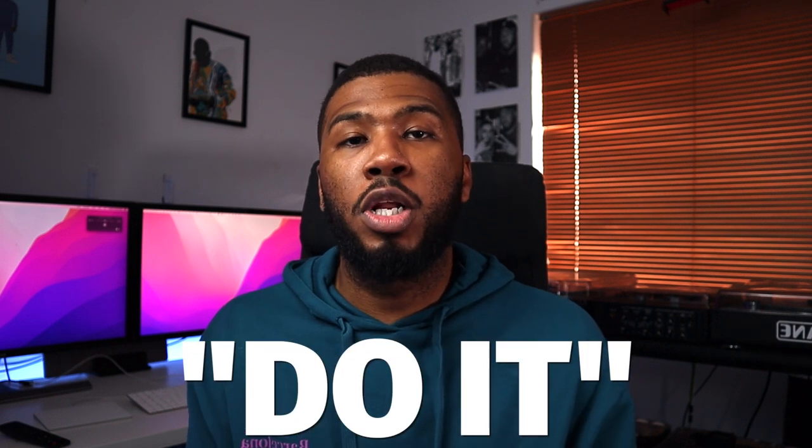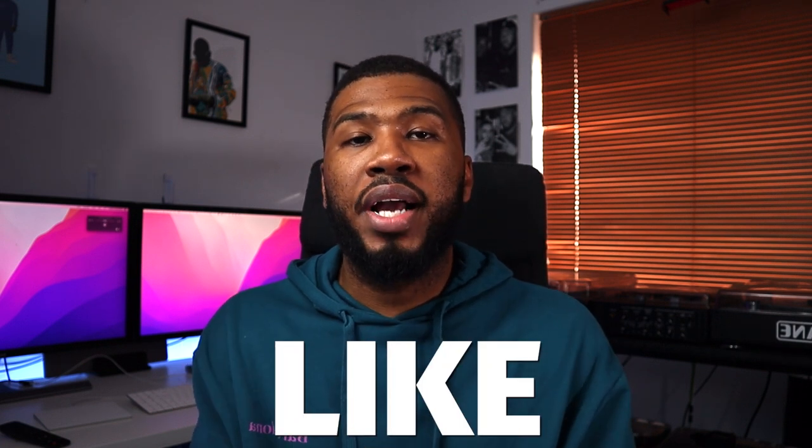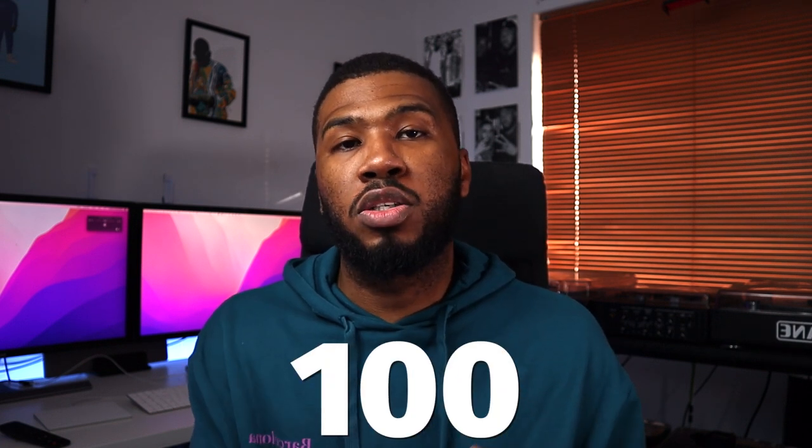If you want me to release a simple step-by-step guide on how to create this entire script, type do it in the comments down below and like this video. Let's try and get a hundred likes on this video.